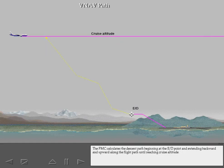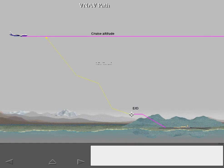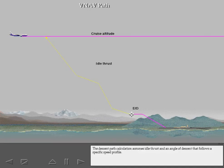The FMC calculates the descent path beginning at the end of descent point and extending backward and upward along the flight path until reaching cruise altitude. The descent path calculation assumes idle thrust and an angle of descent that follows a specific speed profile.